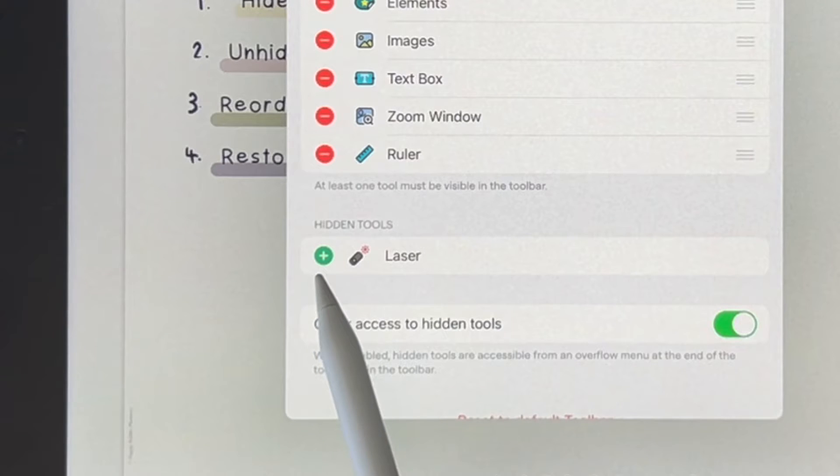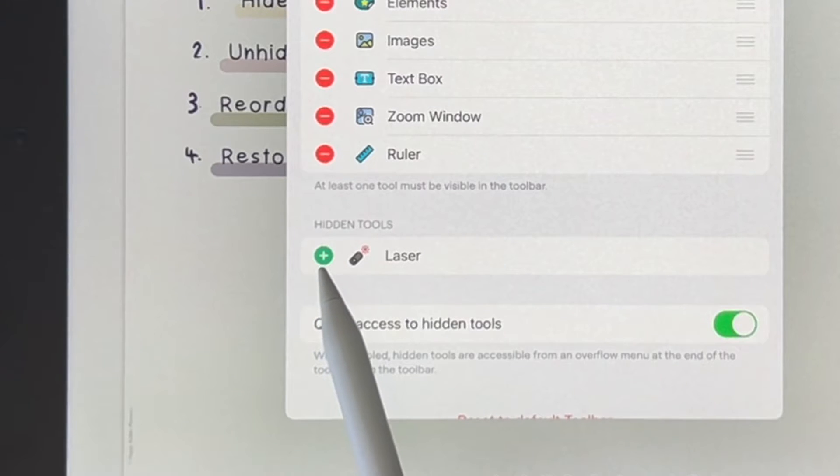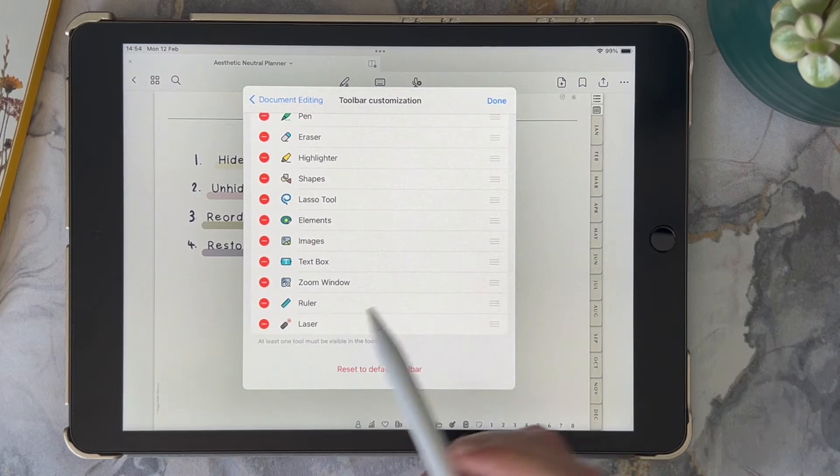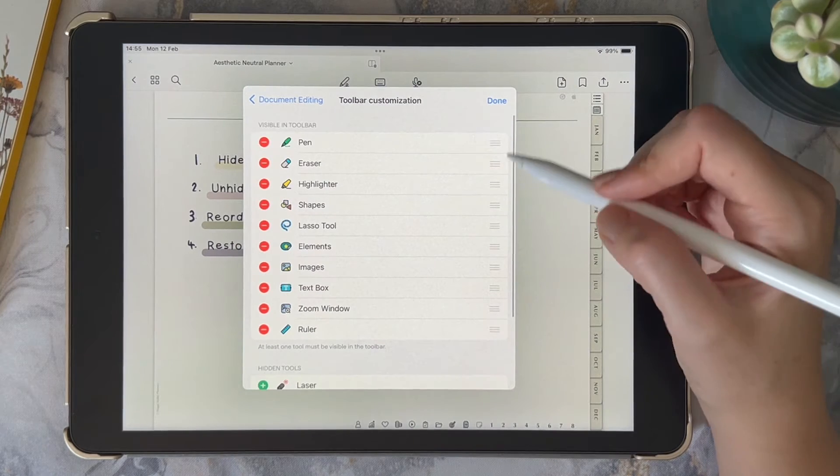Now if I want to unhide it, all I need to do is click on the plus button to restore it.